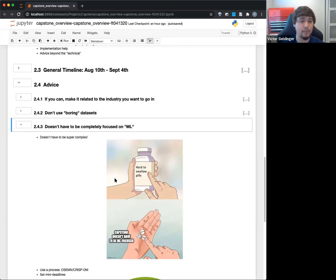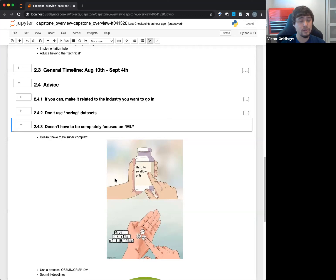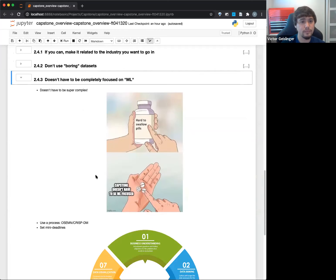There are certain projects where the main focus is the ML part — for example, a student who did image classification on traffic signs. The main focus was the ML part, and that's perfectly fine. But don't feel like you have to do ML. If you have a strong passion for something and don't know how it fits into Capstone, talk to me about it. Maybe we can figure out a way to make it a data science project even if it's not completely focused on ML — you'll probably still use ML in some form or fashion, but it won't be completely focused there.